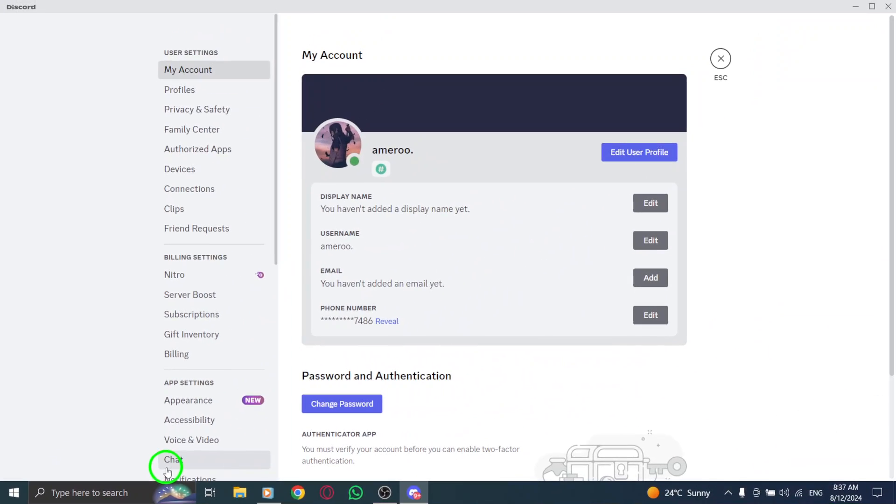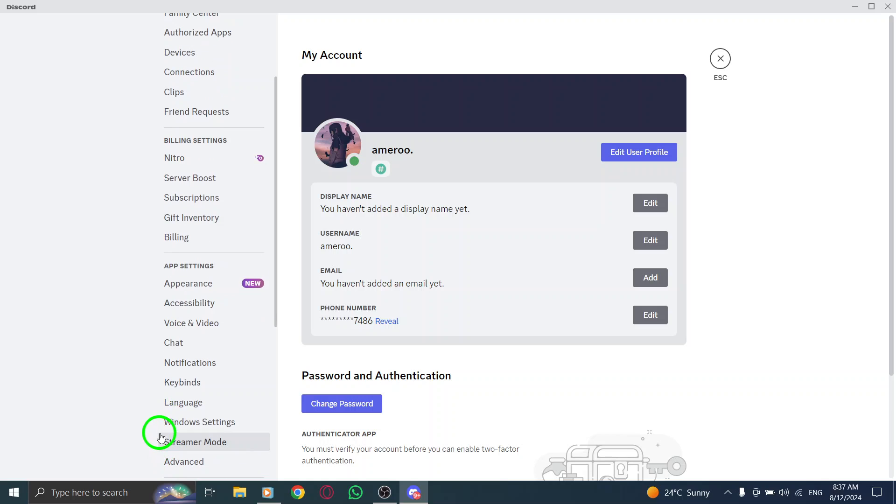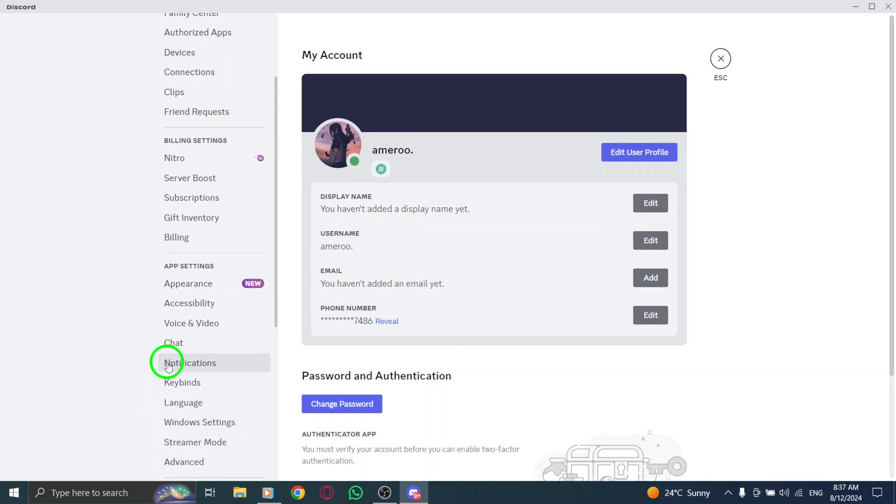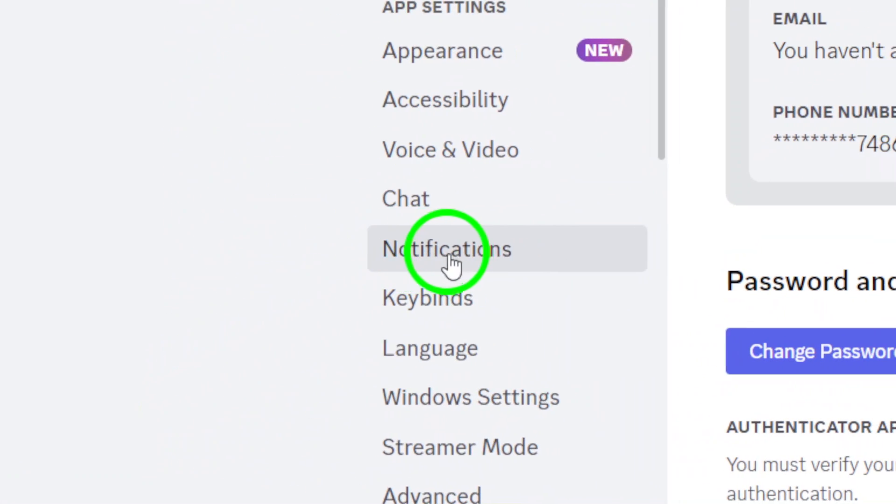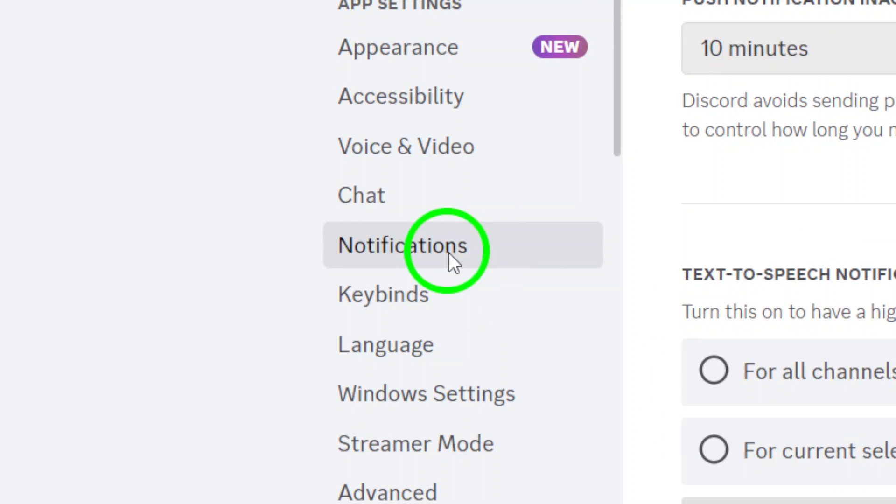Now that you're in the settings menu, scroll down the list on the left side until you find the notifications section. This is where the magic happens. Click on it to access your notification settings.